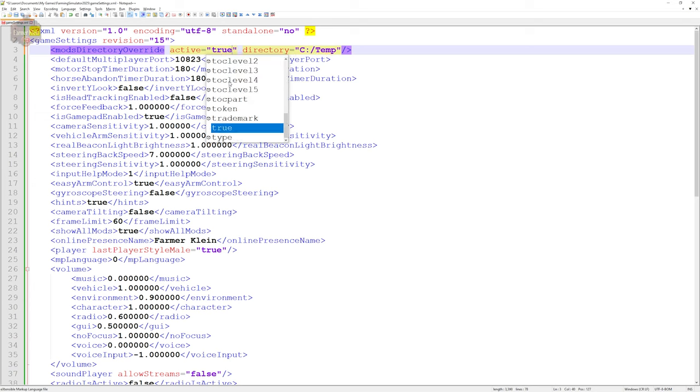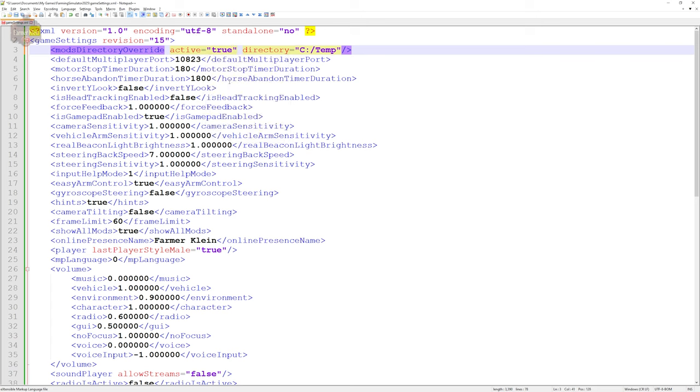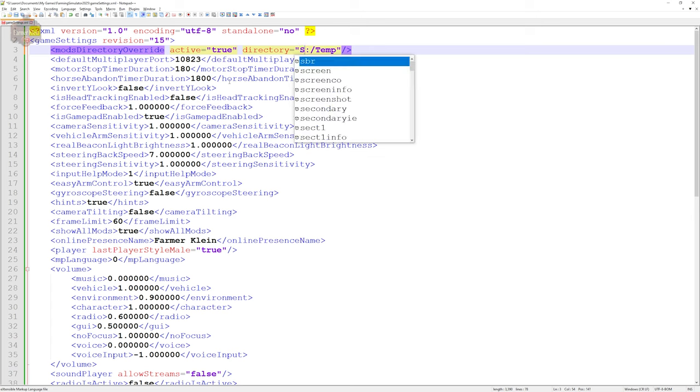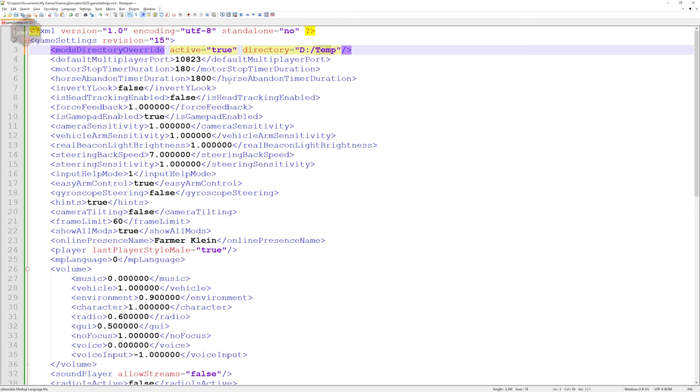The next thing we're going to do is modify the path. Now one thing to note is going to be the direction of this slash. Typically in Windows you're going to use this slash to denote a path, but in the XML it is going to want it this way.